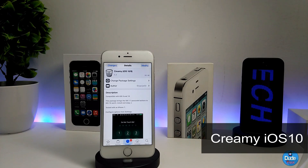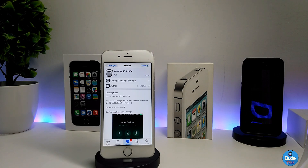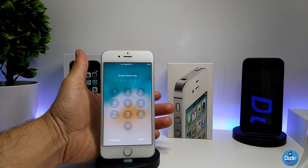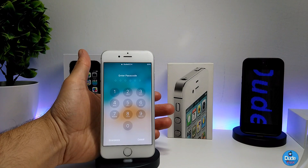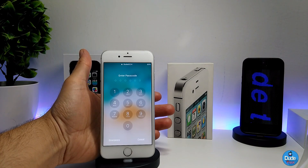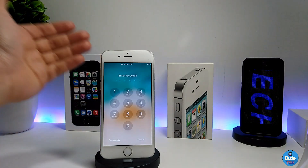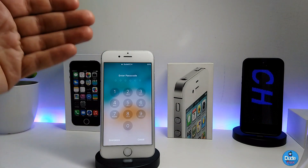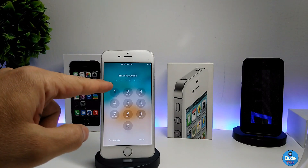The next tweak is Creamy iOS 10. What this tweak provides you with is the iOS 11 style passcode on your lock screen. I'm going to show you right now how it looks. If I go to my lock screen, as you guys can see, it's kind of like iOS 11 — the same passcode style on the lock screen. It's pretty much the same style, same beautiful look. I highly recommend you guys to give it a try — really nice and beautiful.